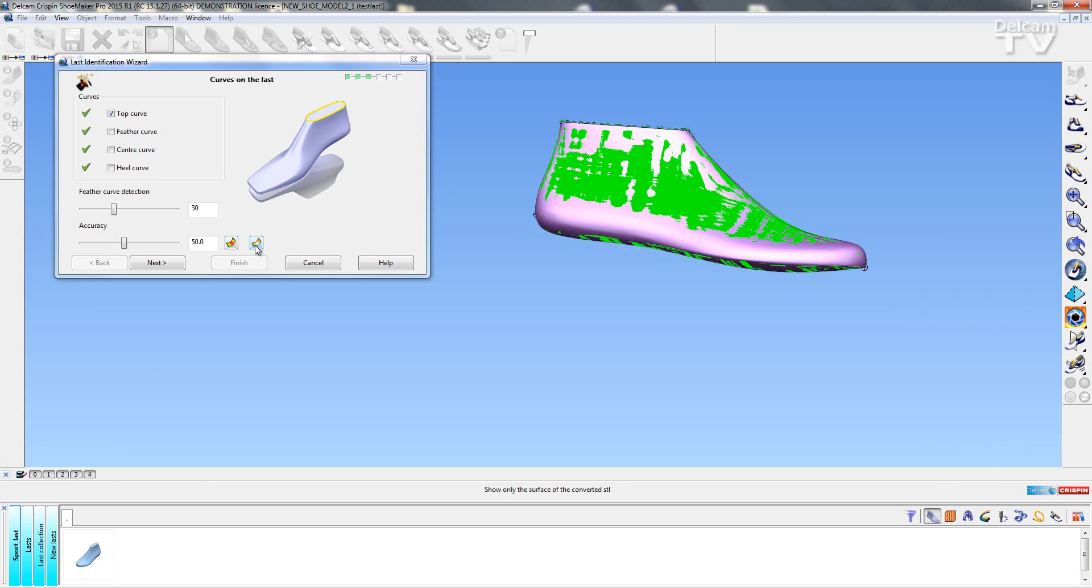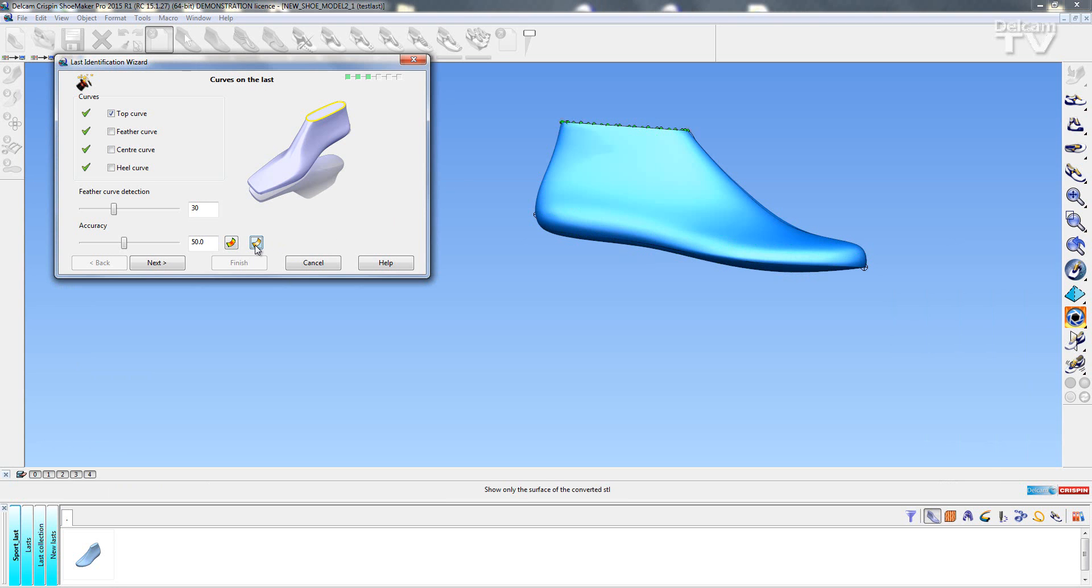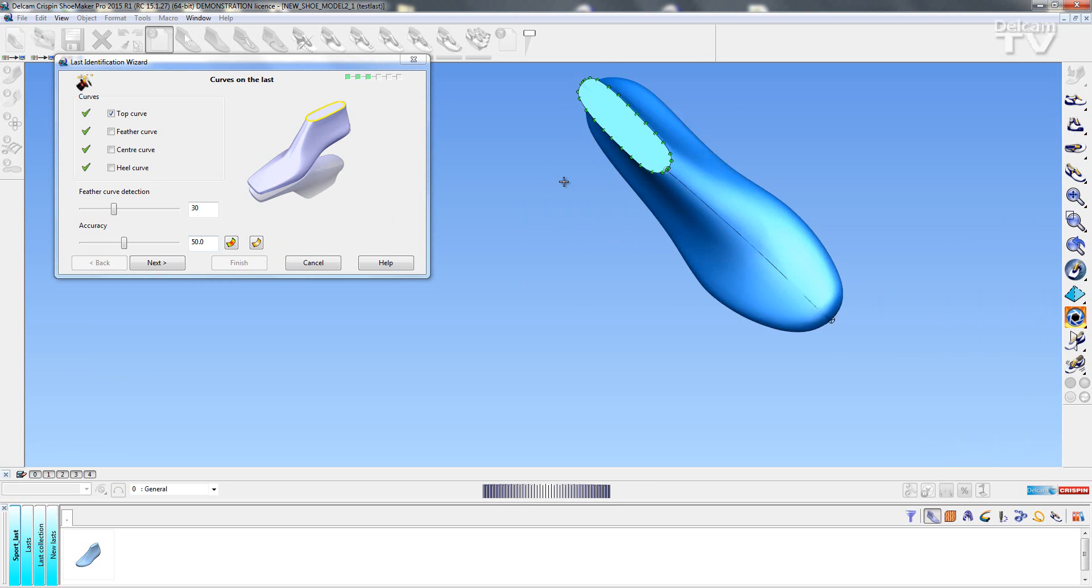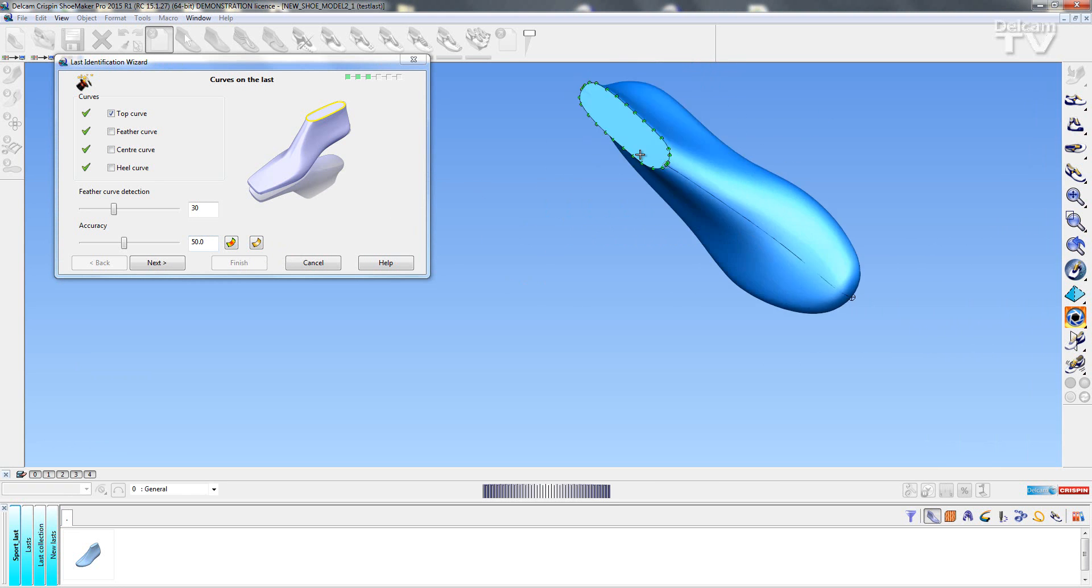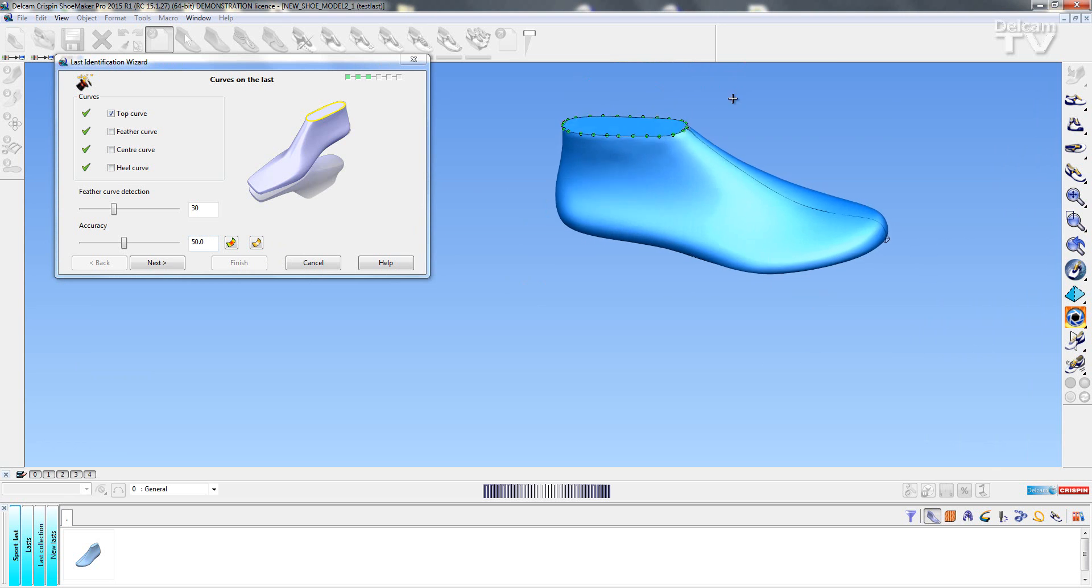So a new icon that we have is this one here. This one actually gives me a preview of what the surfaces are going to look like when they've been created in Shoemaker. So you can see here this is exactly what my surfaces are going to look like.